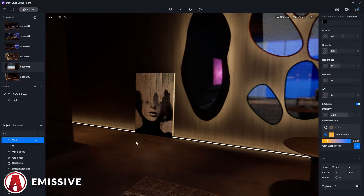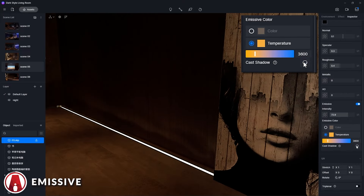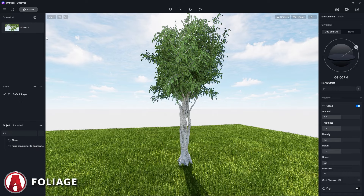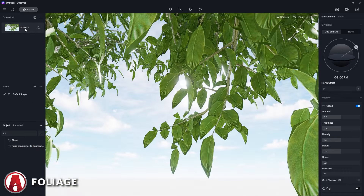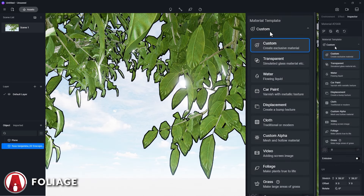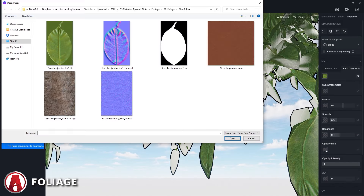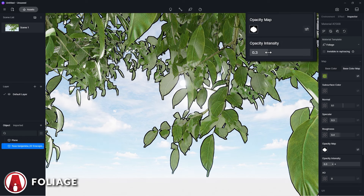There's also the cast shadow setting, which controls whether or not the material affects the lighting and casts shadows. The foliage material template allows you to create translucent material, which is very useful for creating realistic leaves. There are two settings you can use: the opacity map, which controls the hollow effect of the material, and the opacity intensity, which controls the light transmission of the material.